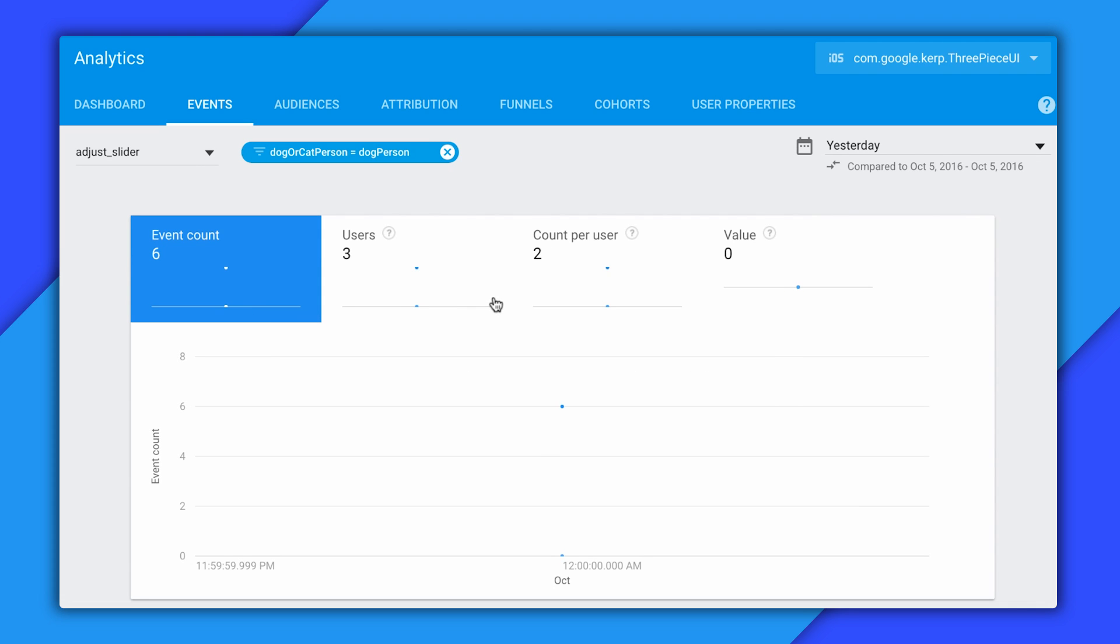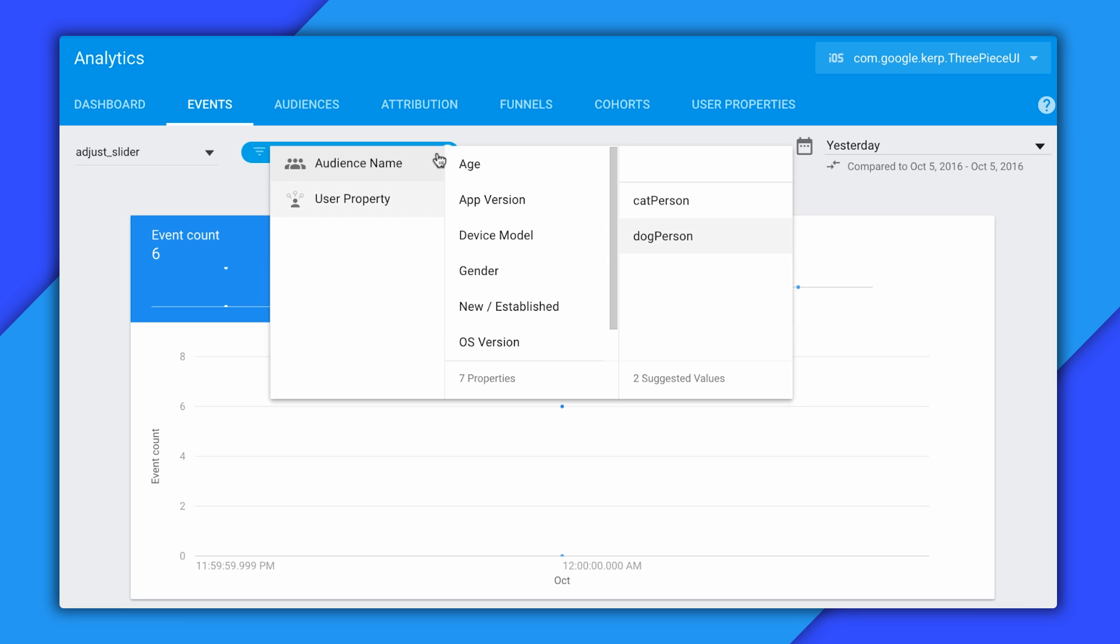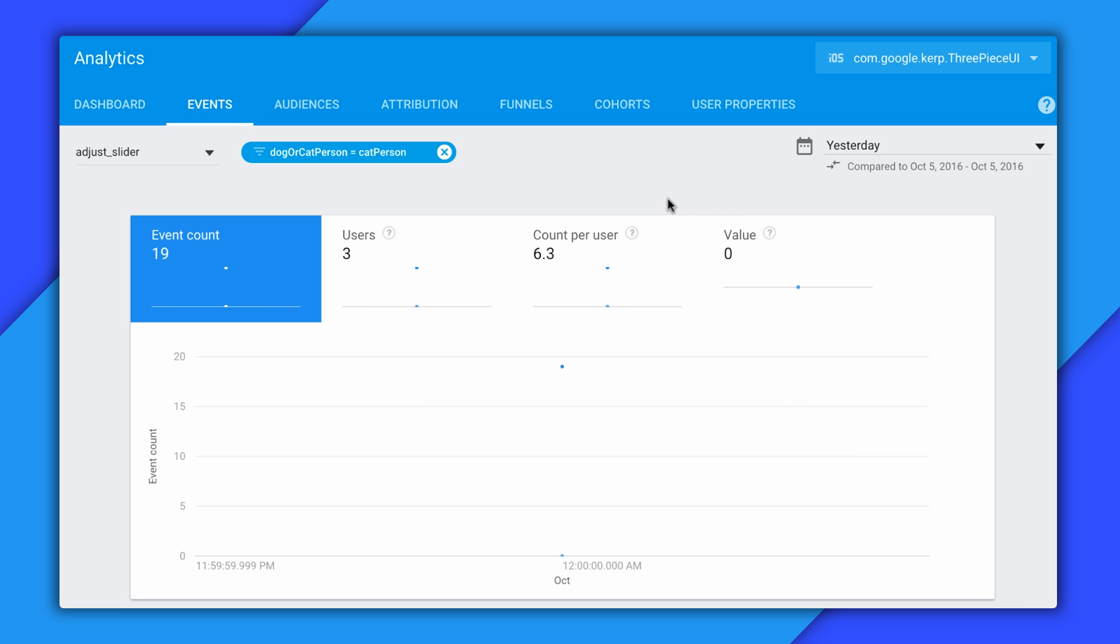But be careful here. Don't get fooled by these absolute numbers. If I had like five times more dog people out there than cat people, I might see more total adjust slider events for my dog people. I really should be looking at these count per user stats to see which population actually prefers adjusting the slider more. But looking at what I do have here, it looks like our marketing folks were right. Cat people really do like adjusting sliders more than dog people. Maybe that little circle looks like a laser pointer to them or something.